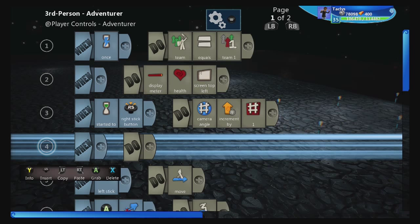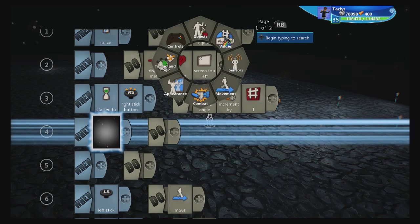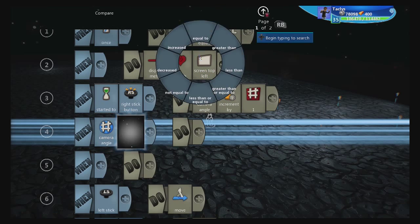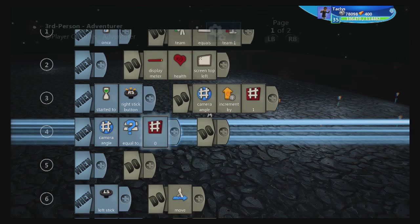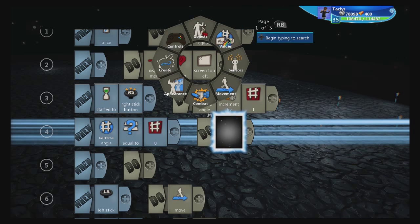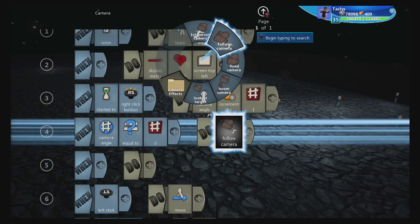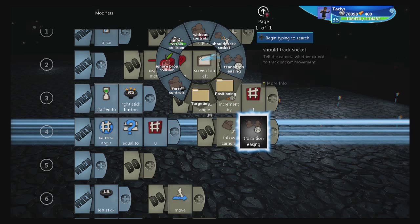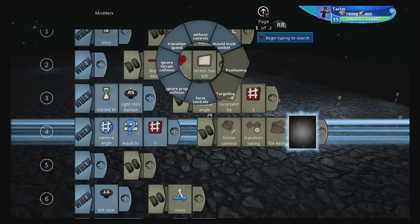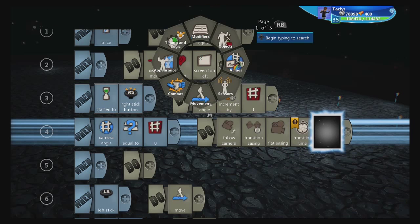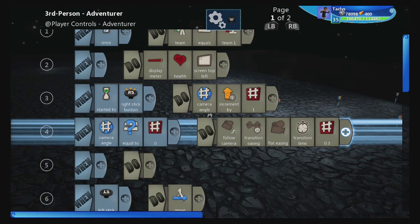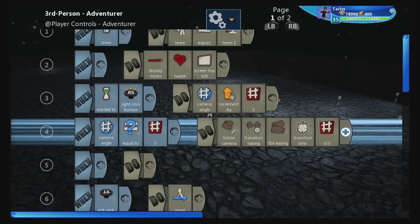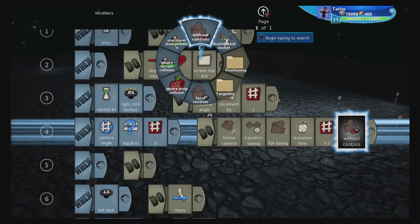Then we're going to create some more lines of code. Click the left joystick to make more lines of code. We're going to do: when camera angle is equal to zero. This is going to be our tight third person camera. So we're going to go to camera, follow camera, and we're going to do transition easing, flat easing, transition time — I'm going to make this really fast, so I'm going to put it to 0.3. That is a transition time between each camera. If you have other cameras in your world, this will also be the transition time back to this camera.